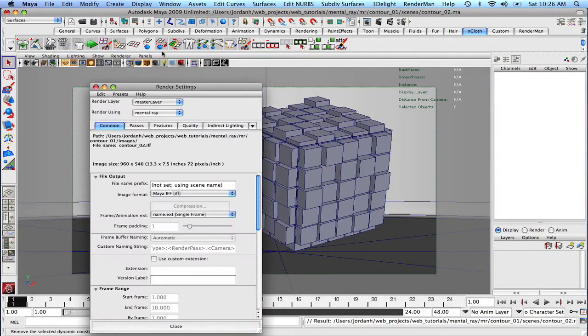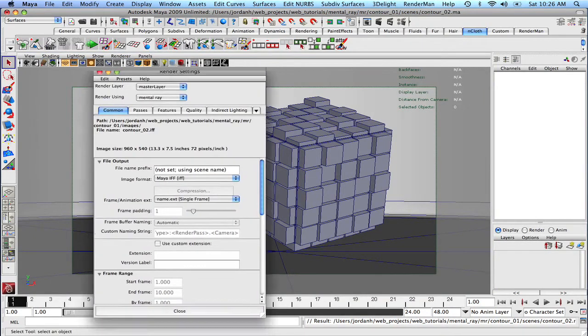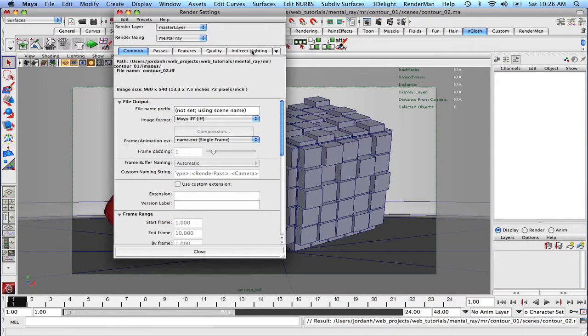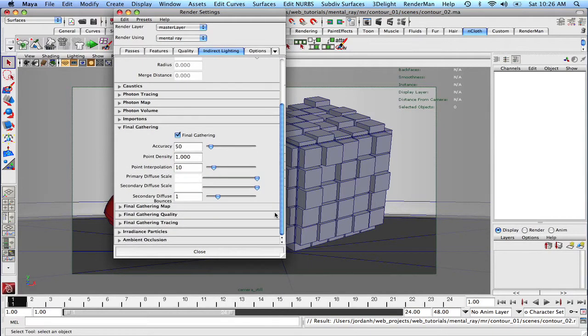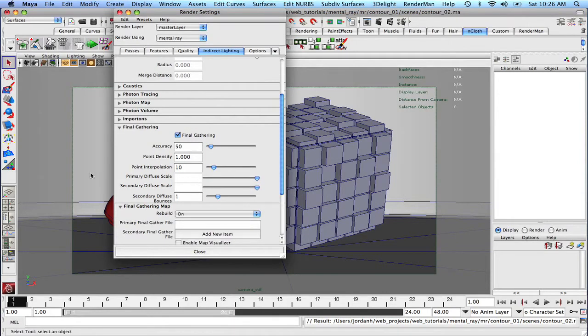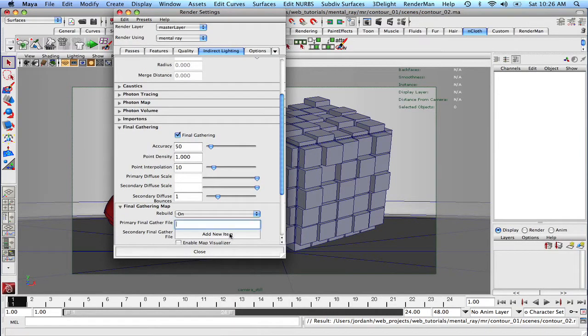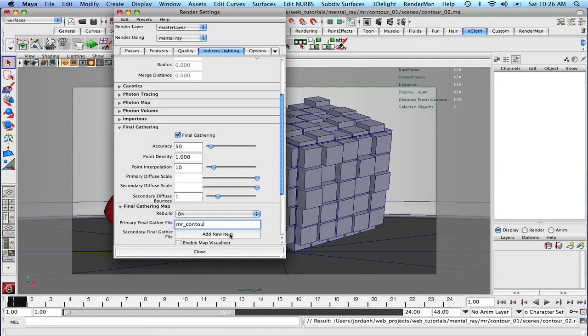So I'm going to come up into our render settings and under the indirect lighting tab, I am going to click down on the final gather map. We're going to keep rebuild on for right now and we're just going to call this mrcontour.fgmap. You don't actually need to do that, but I always like to do that.